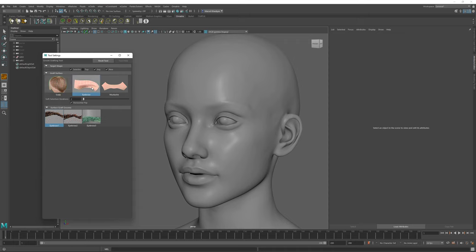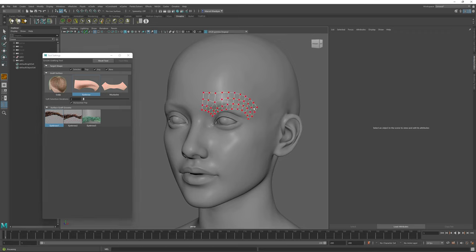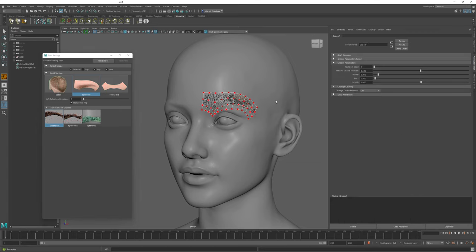First I will select a Graft Surface and then I will select a Graft Groom. The first one is automatically selected for me. Then I will just click and drag on top of my character mesh to create this eyebrow Graft Groom.